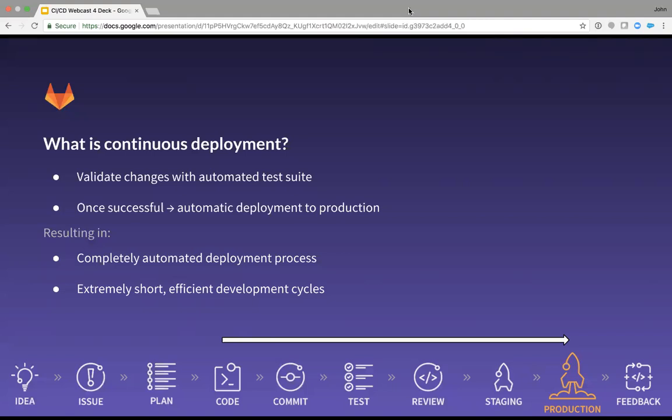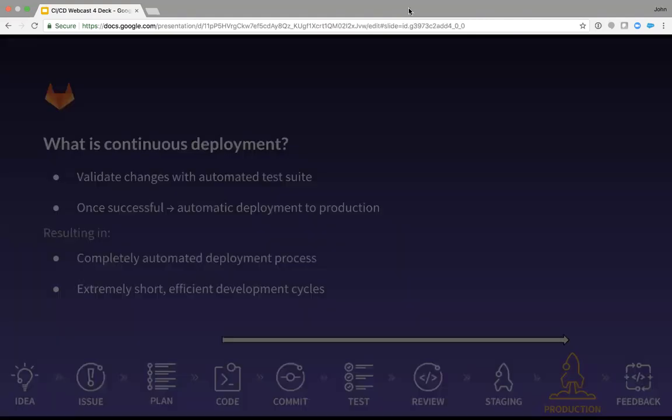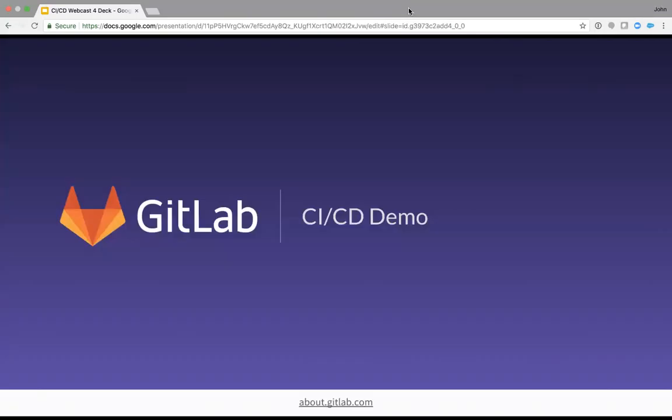So I've talked long enough and hopefully given you a bit of background on what CI/CD means and why it's important. So I'm going to kick it over to John now to see actually how we do that in GitLab.